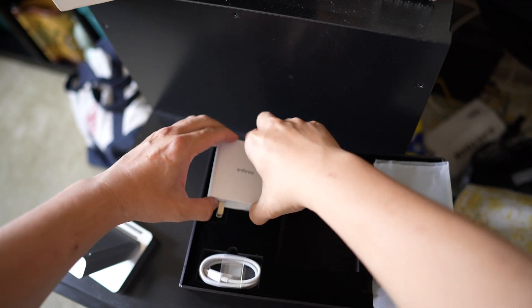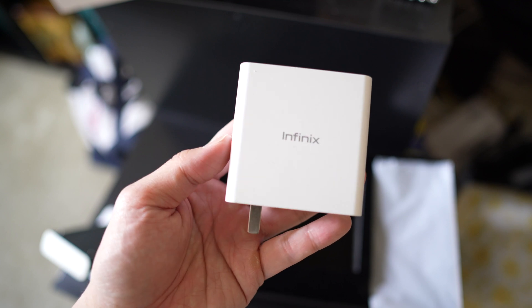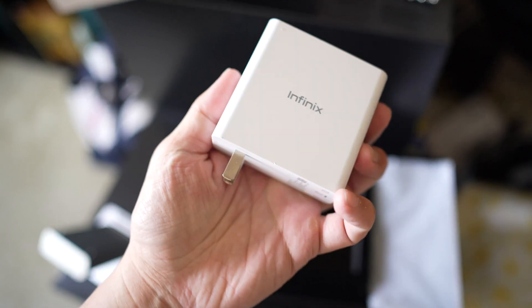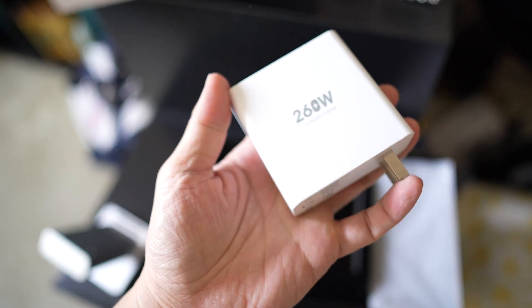But right now for the sake of testing, Infinix has sent me a prototype device. Well it's not a prototype, it's an existing phone modified to handle this fast charging technology. So what I'm going to do is I'm going to do a real-time charging test on camera just like I did with the Realme device.